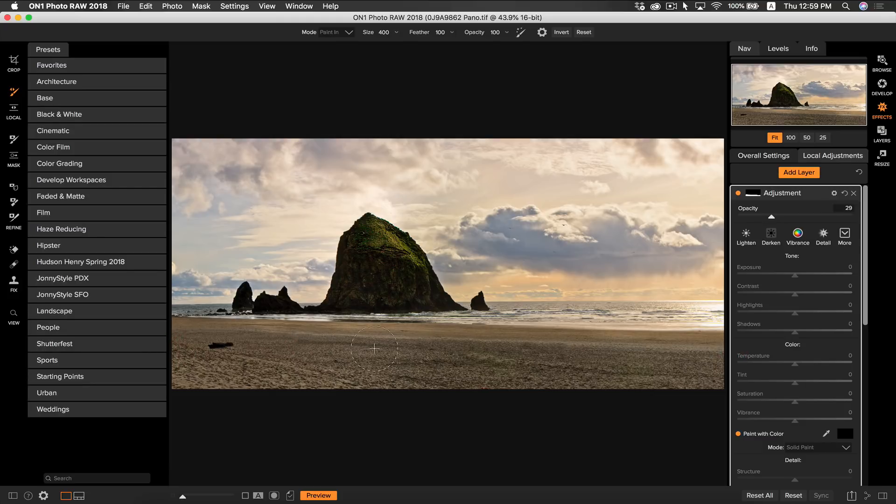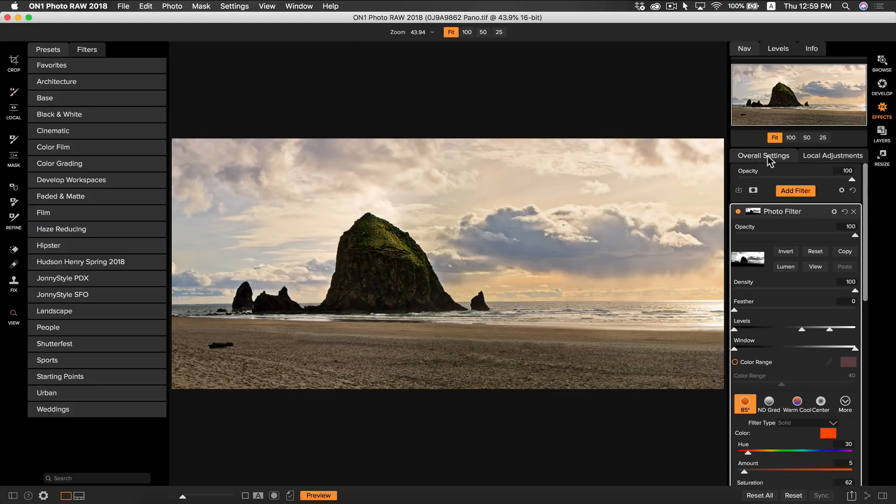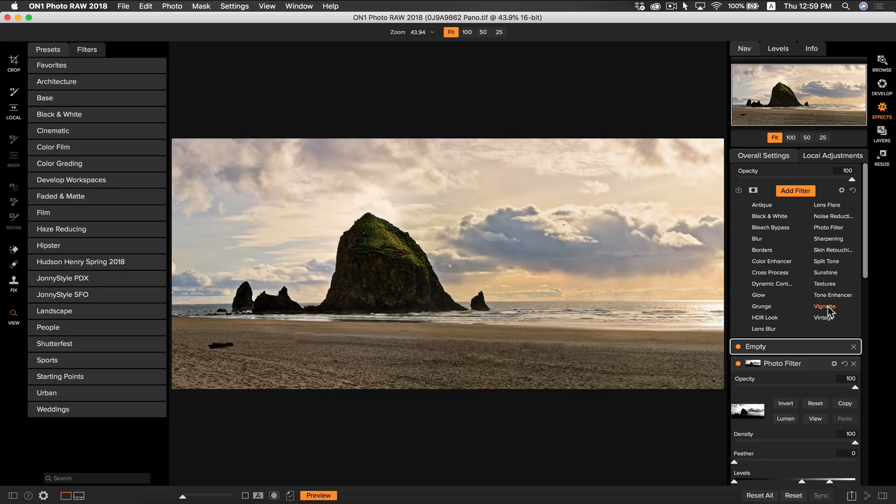Now the last thing I want to do is I want to add a slight vignette just to draw the viewers to my rock. So I'm going to go to add filter and I'm going to go to vignette.